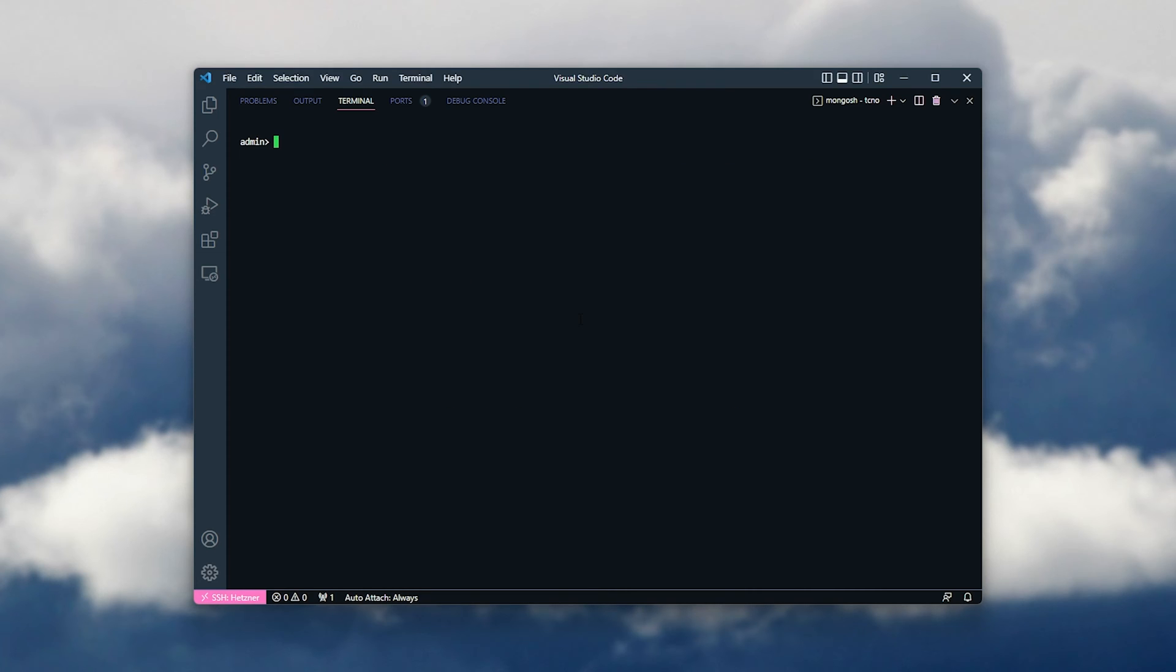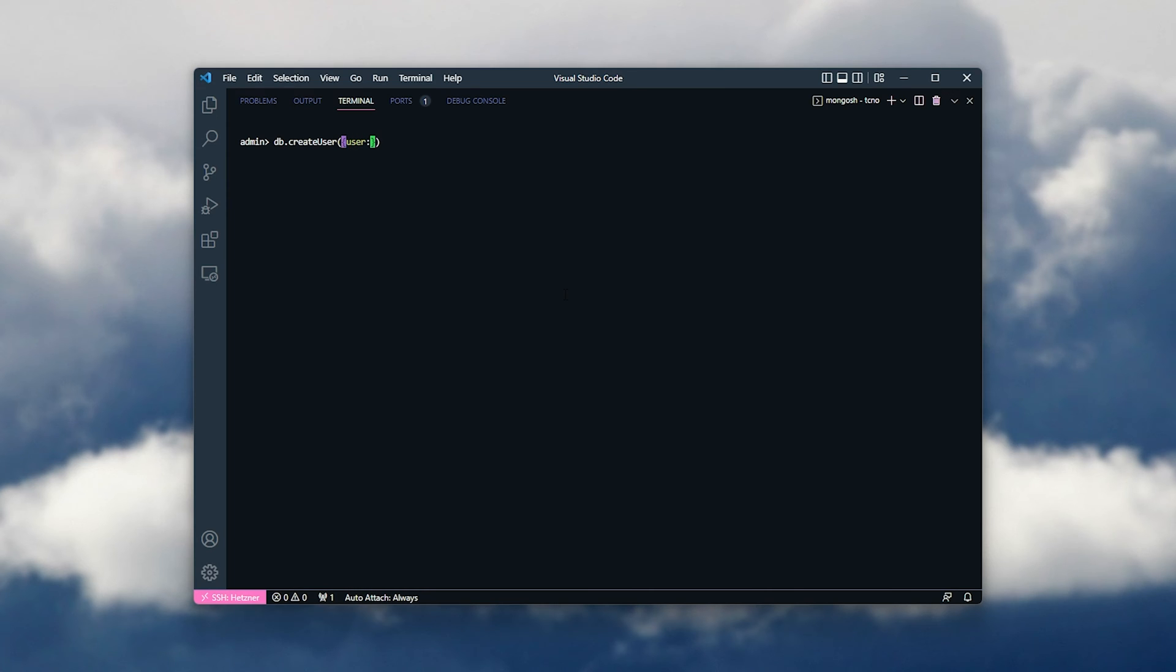We can also create a read and write user for a specific database. I can run db.createUser, open and close round brackets, then curly brackets inside of it. User, followed by the username, I'll make it say test. Then pwd, and set a password here.